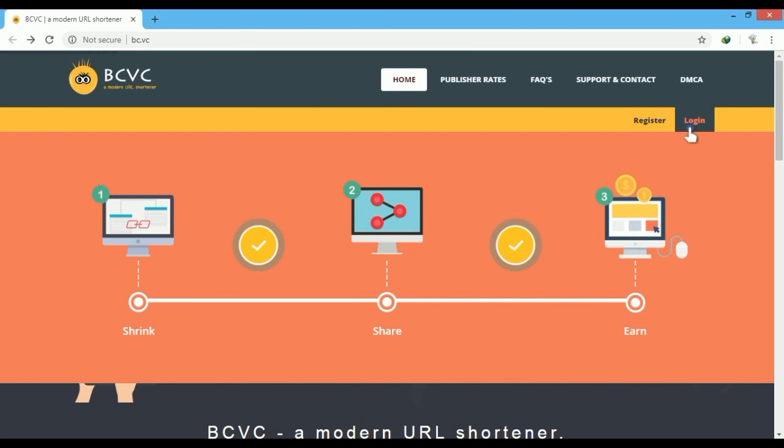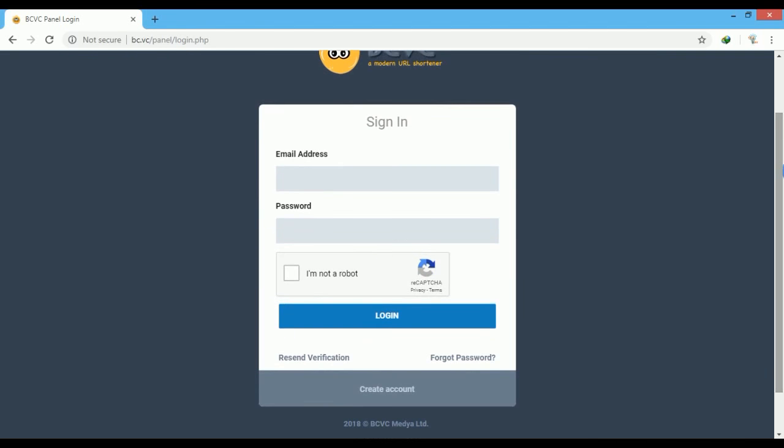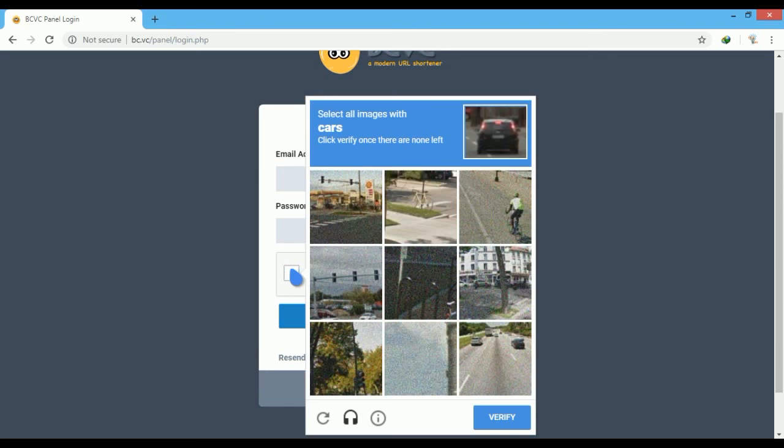Check the correct images and click verify. Now to sign in, enter your email and type your password. Click on 'I am not a robot' and select all correct images.